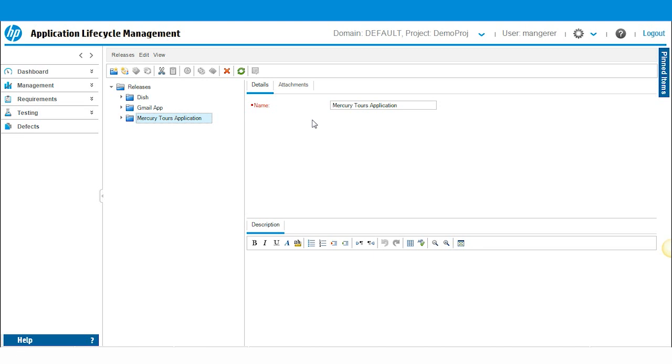But what does this all mean for you? Well, you'll have greater transparency and more control of your release planning process. So, let's get started with creating a new release.